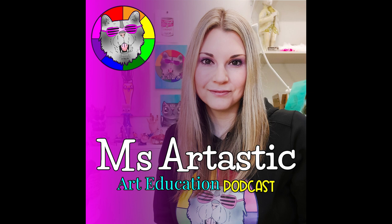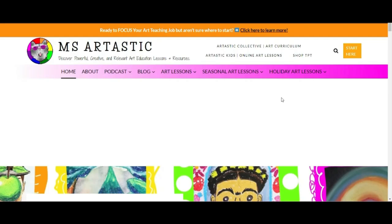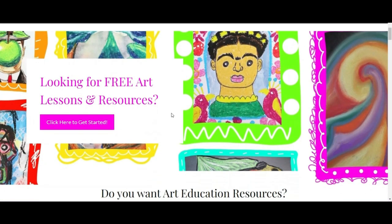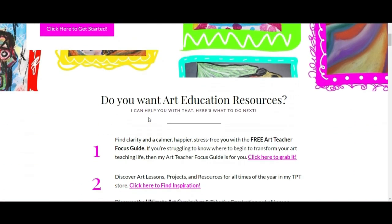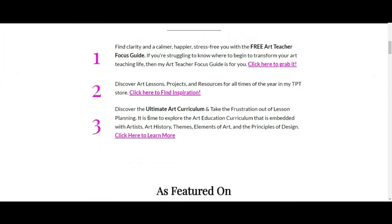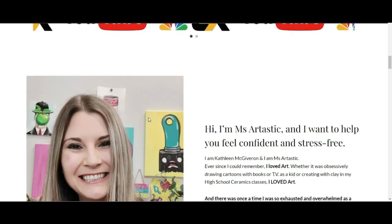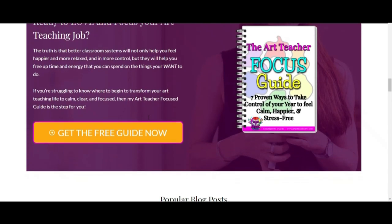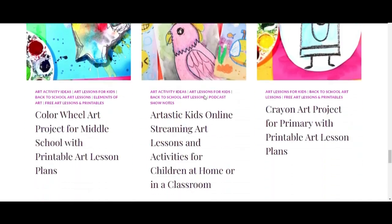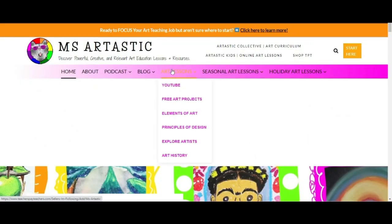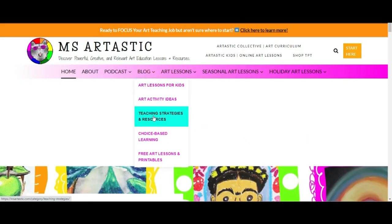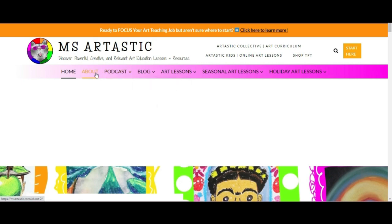You're listening to the Miss Artastic Podcast, inspiration for art teachers. Here's your host, Kathleen McGivern. This episode is brought to you by MissArtastic.com. If you're a teacher or art educator, you can find ideas, tips, advice, and art resources for art education at MissArtastic.com. Find the link in the description or go to MissArtastic.com now.